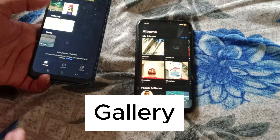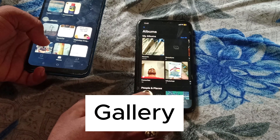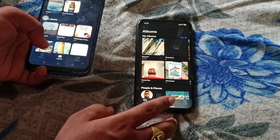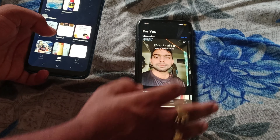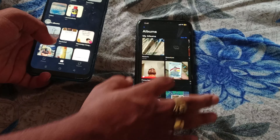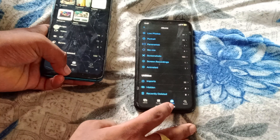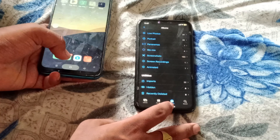You have albums and photos organized into different folders. The same as Android - iPhone also has a gallery. Different folders are divided into different folders, so you don't have to manage it manually.